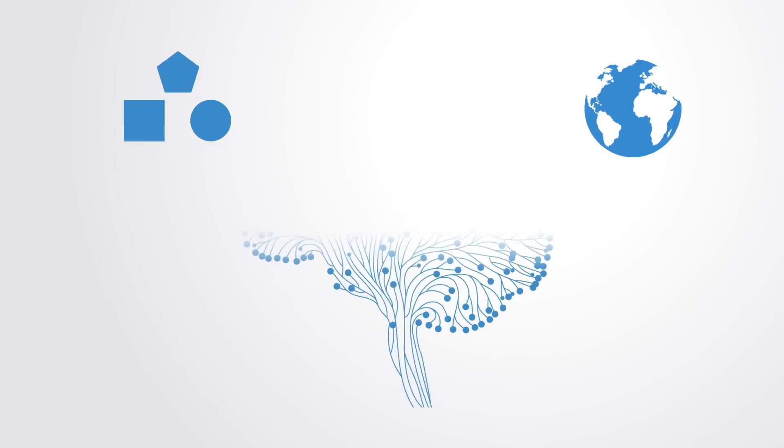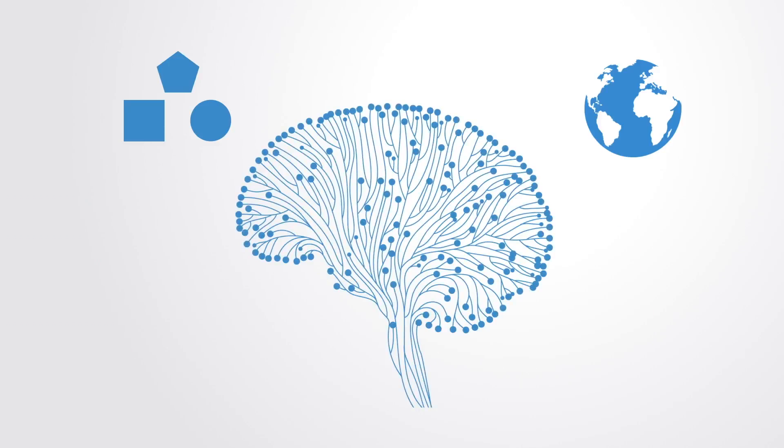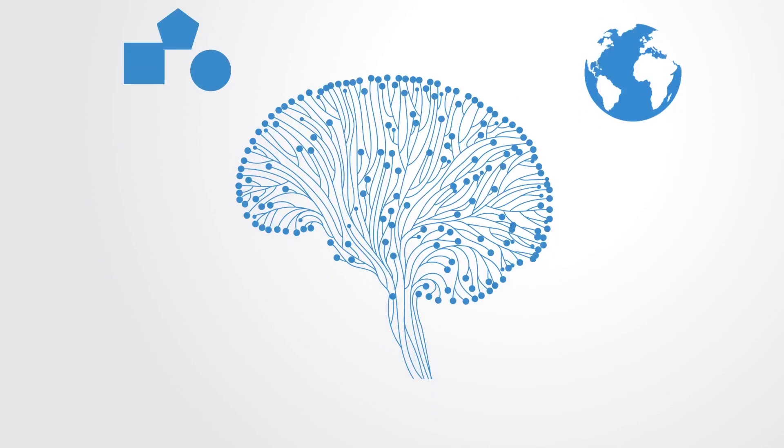Interestingly, people have found a very similar structure in our own brain where the visual system at different layers also extracts higher and higher order features.